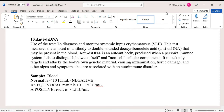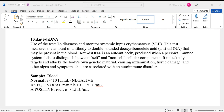This causes inflammation, tissue damage, and other signs and symptoms associated with an autoimmune disorder. The sample required is a blood sample. Normally, less than 10 international units per ml is considered negative. An equivocal result is 10 to 15 international units per ml, and a positive result is greater than 15 international units per ml.